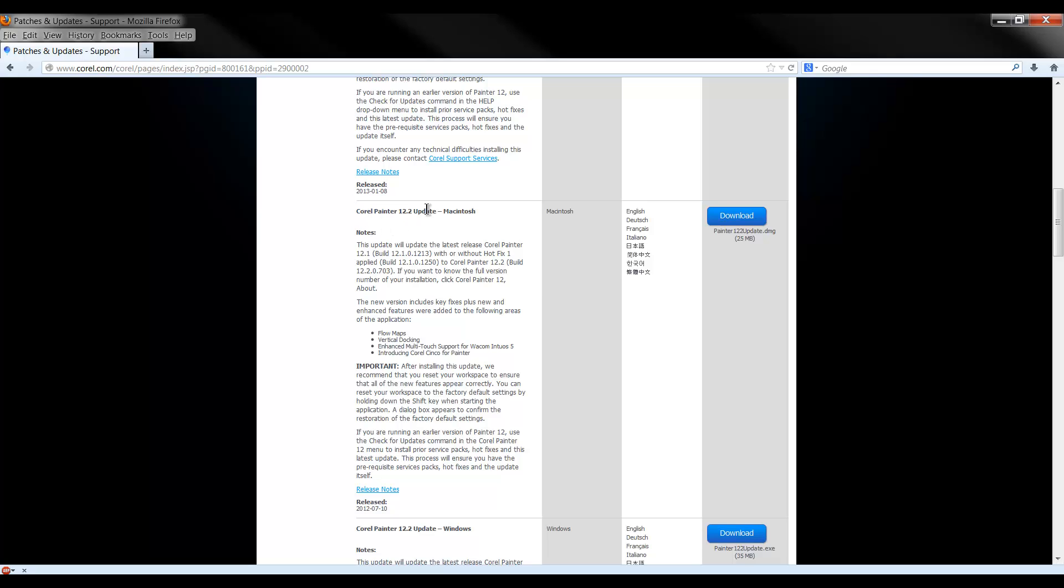And then this is the most important one here, 12.2, because it adds flow maps functionality which is really cool.